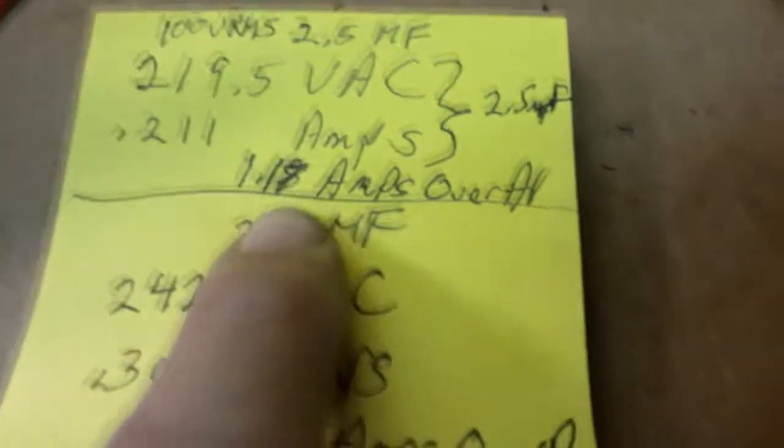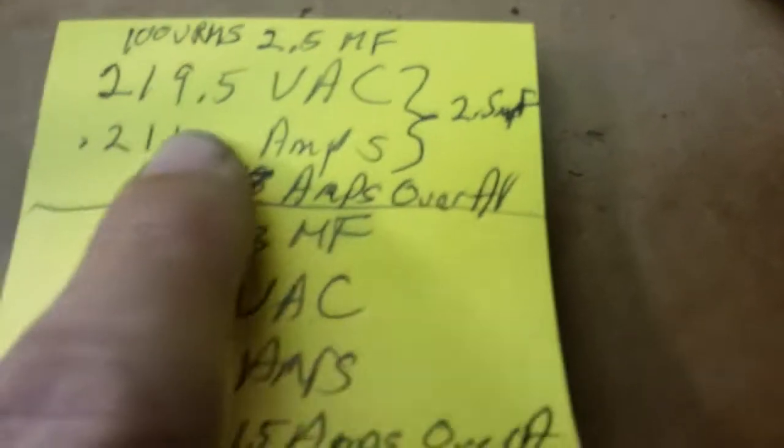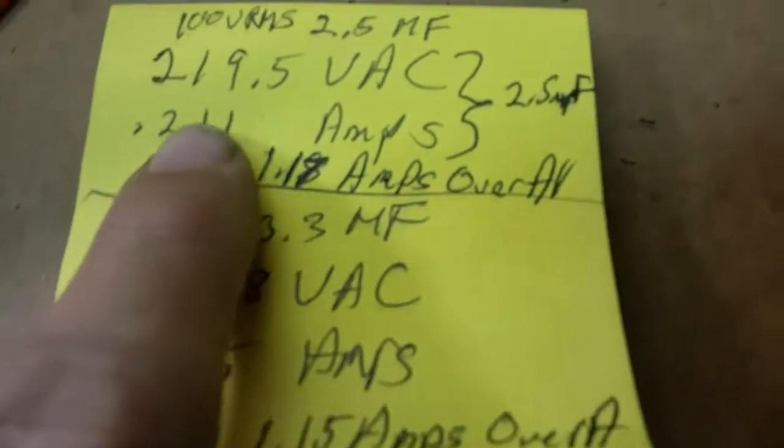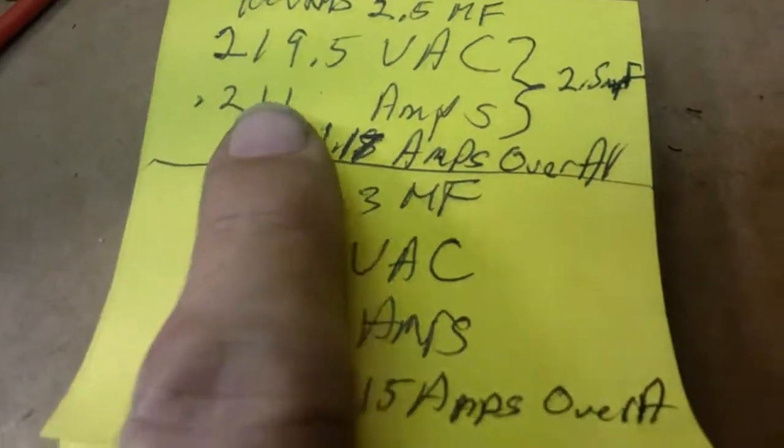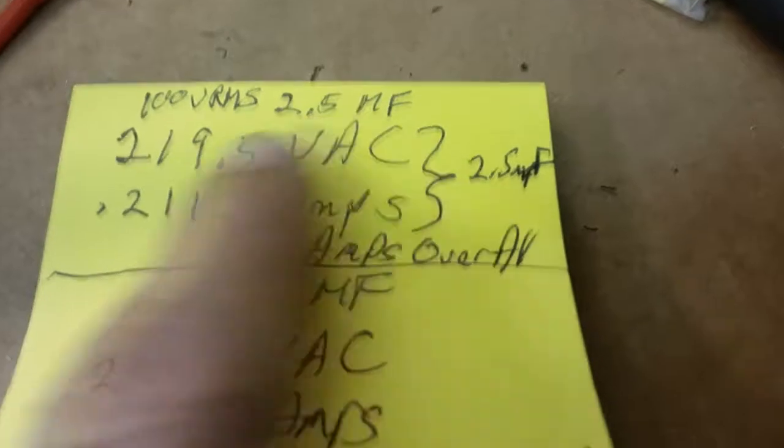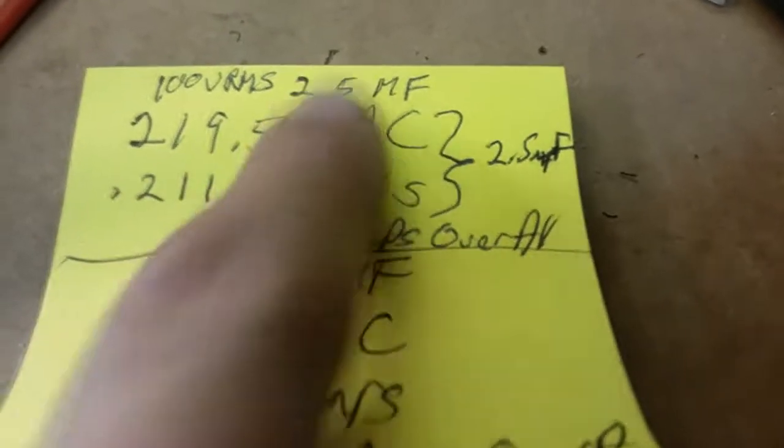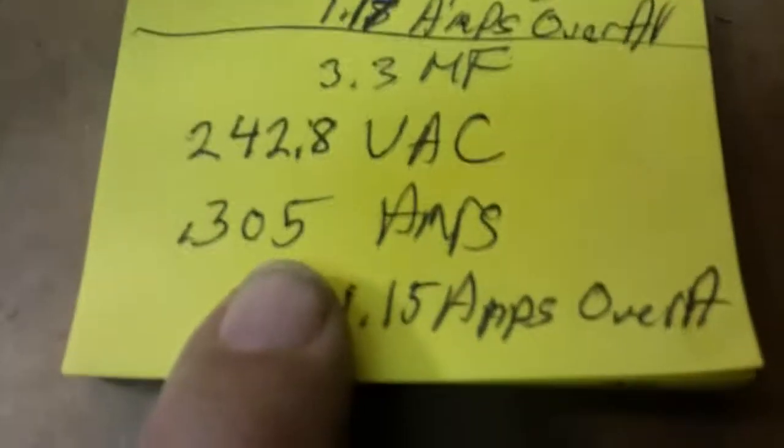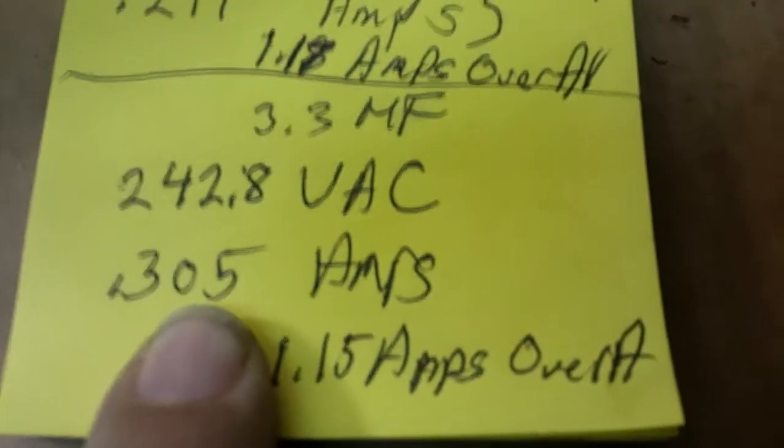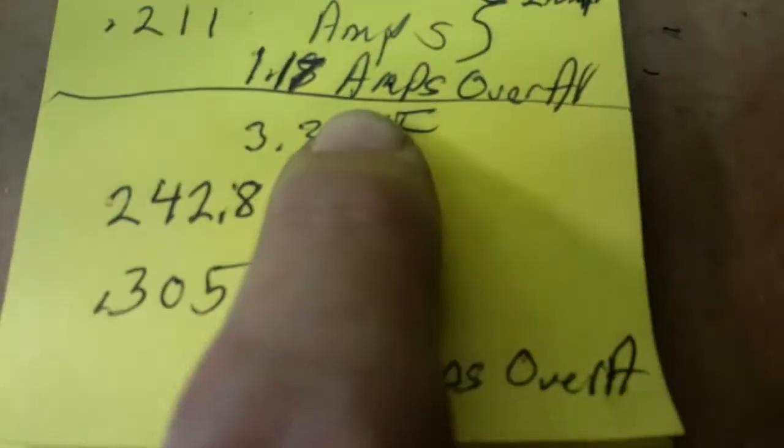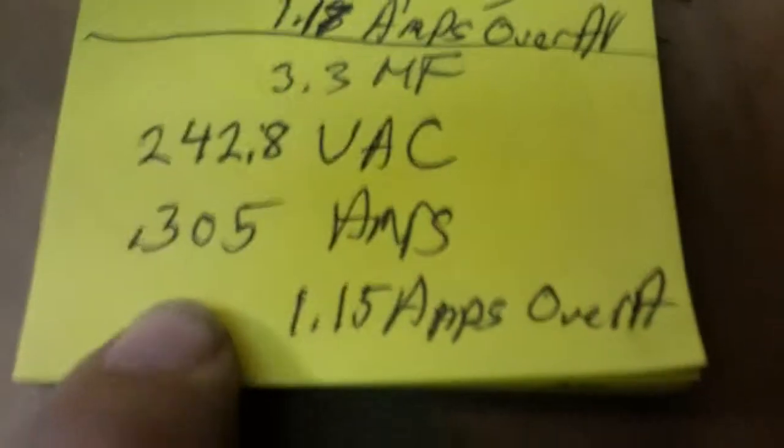So dropping the capacitance down from 3.3 to 2.5 really helped with the top-end voltage on the capacitor. We got plenty of, we're not even halfway of that capacitor.